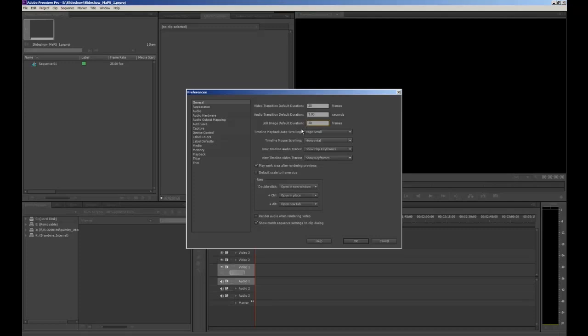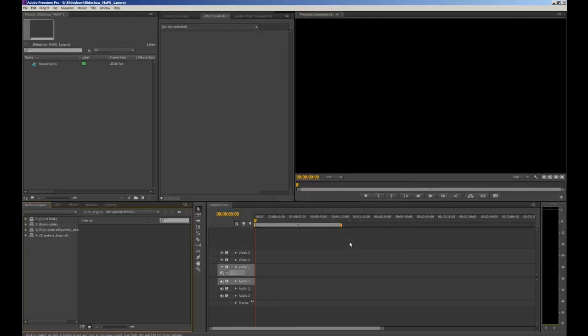Next, make sure you select Default Scale to Frame Size. This is so when we import our images, Premiere Pro automatically scales them to fit within the frame. When you've done that, click OK and now we're going to import our images.